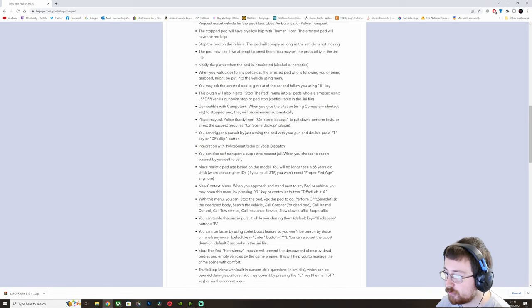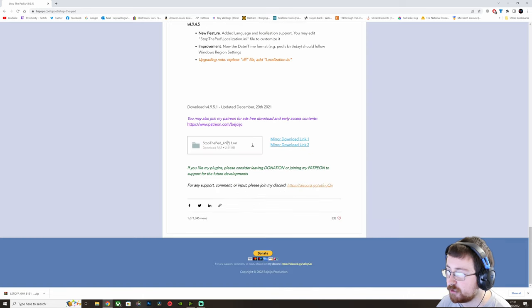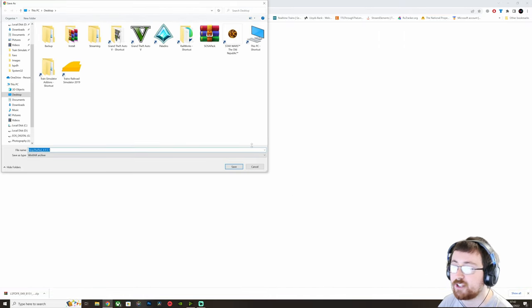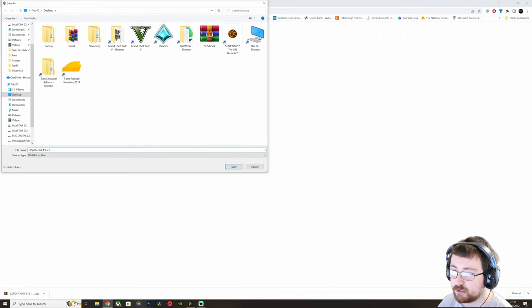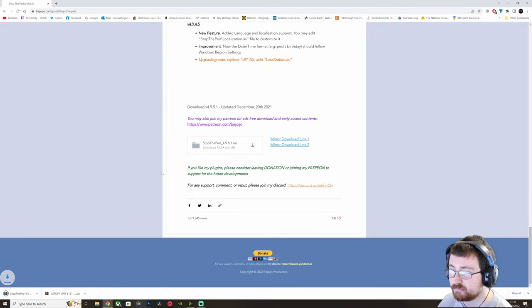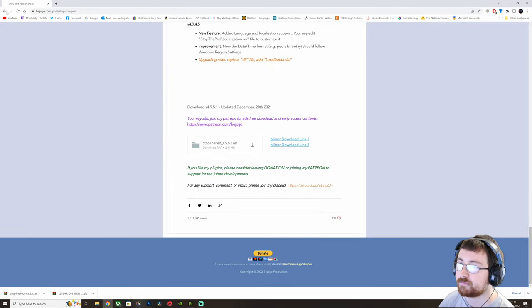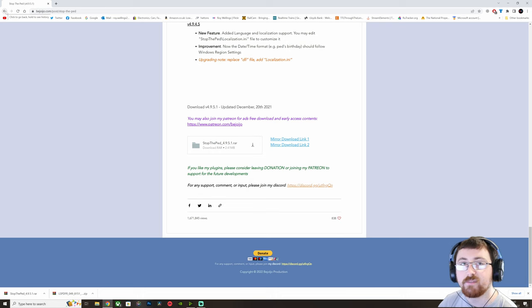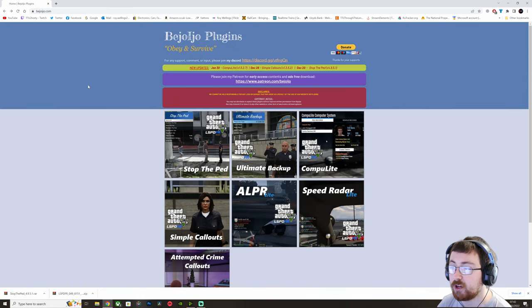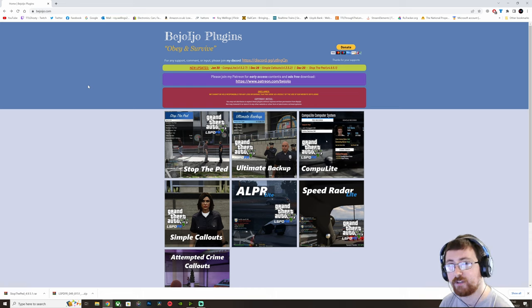And so what we are going to do is we are going to go down to the bottom, find our download, click on the download button and then save it to a place where we are going to remember it. So I will just save it to the desktop. And that will download right at the bottom here for us. So once you have done that, if you only want StopThePed, you can skip forward a little bit in the video.